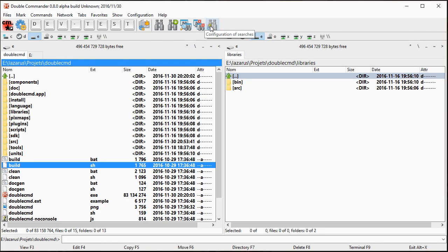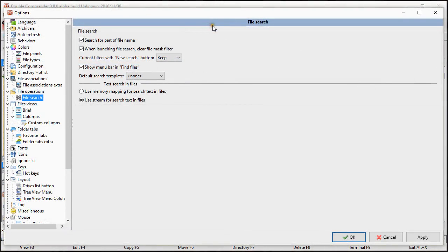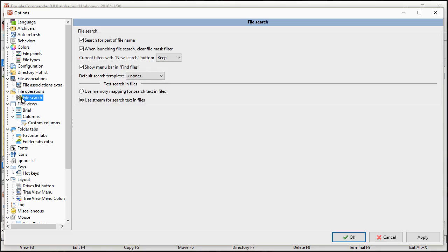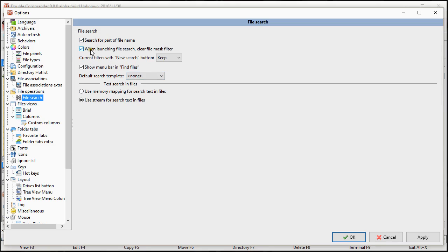The last one is regarding the configuration. Now we have before the few search options were in file operation. Now there is a category just for them. So search for part of file name and text search and file default template. These options were there. Let's see the new one I had. This one.